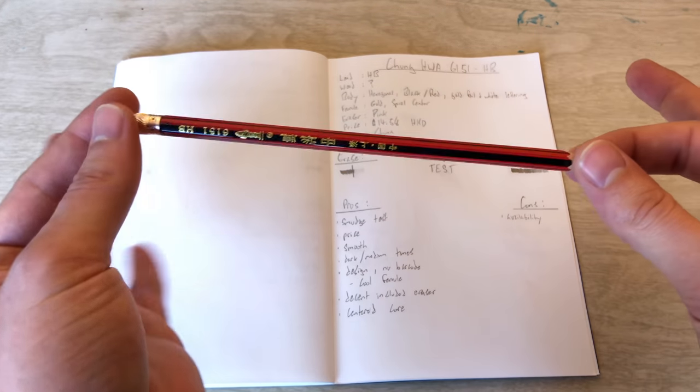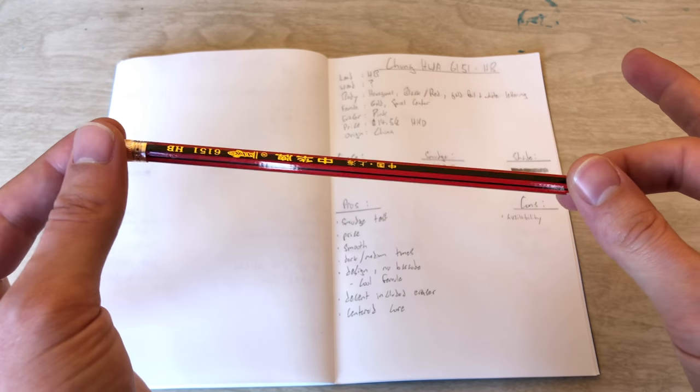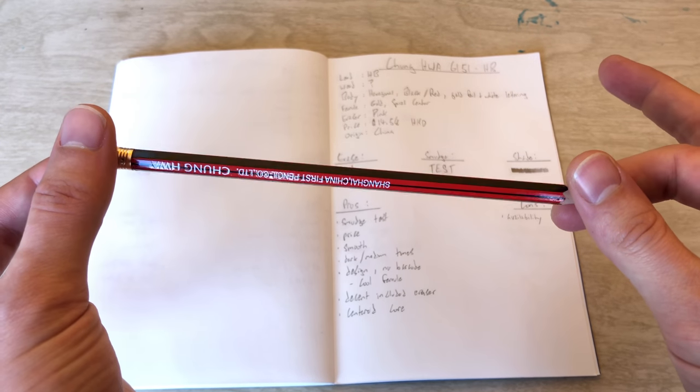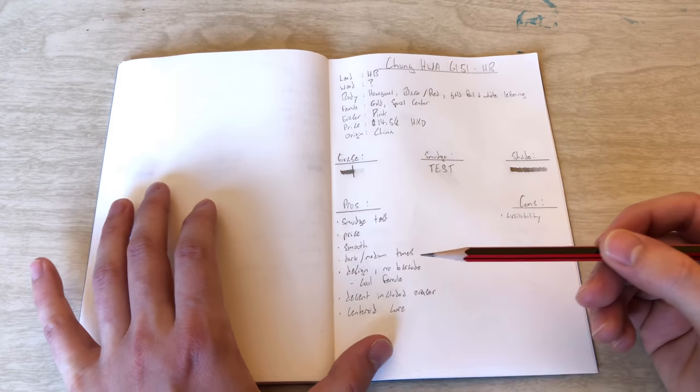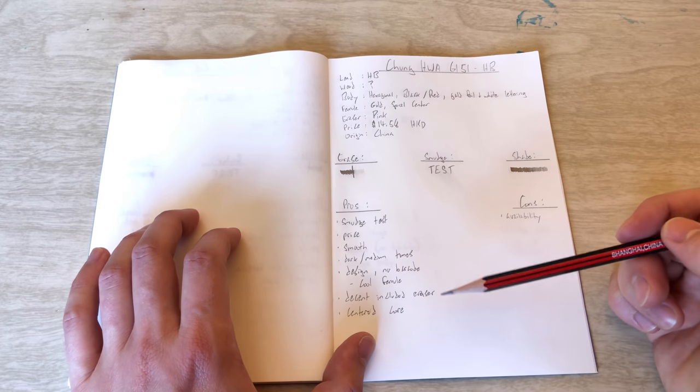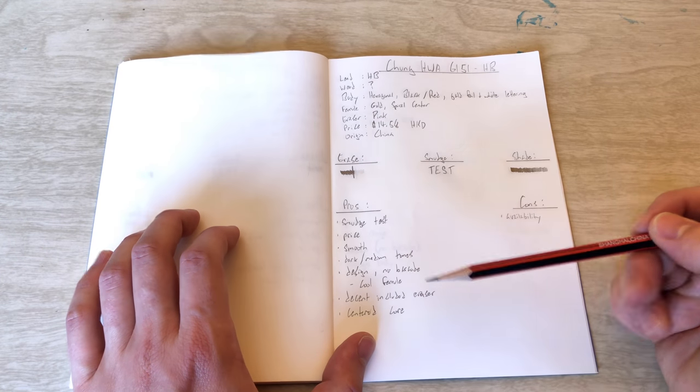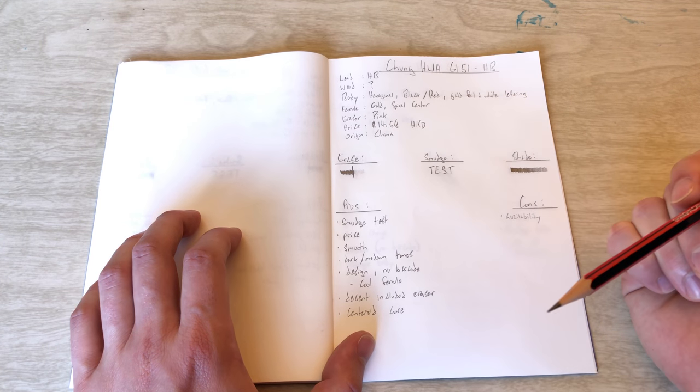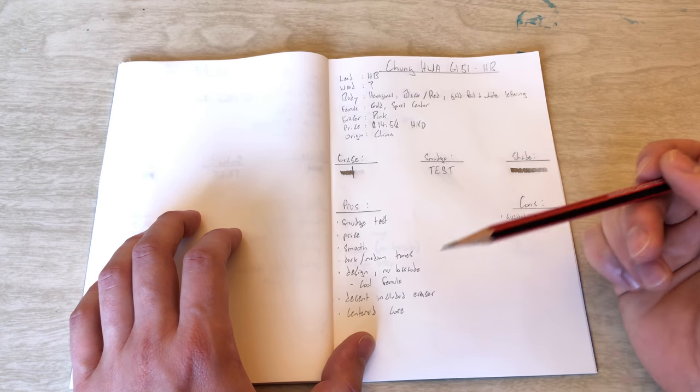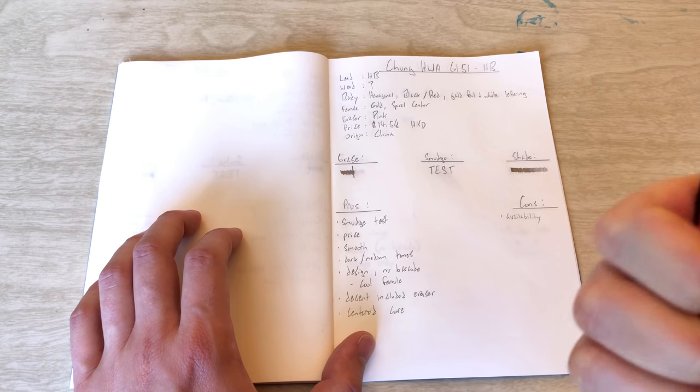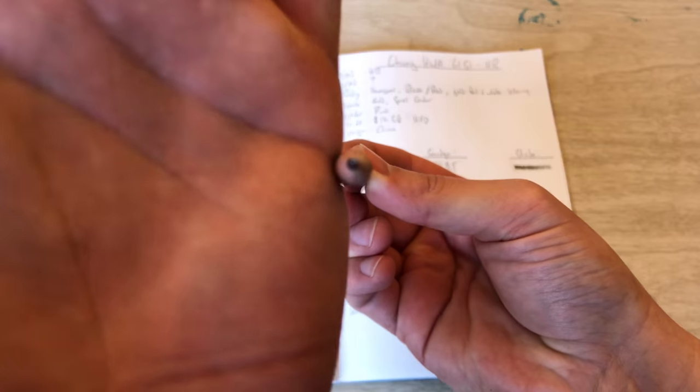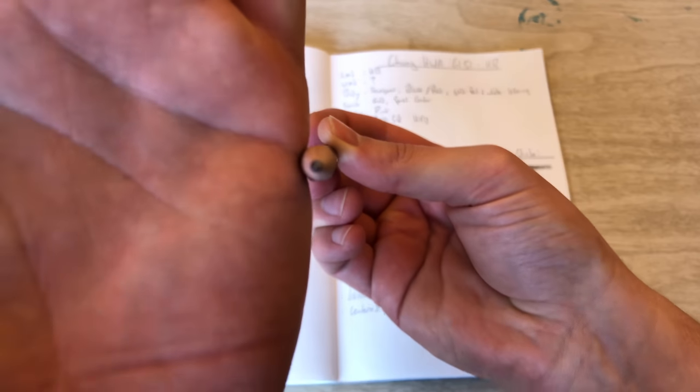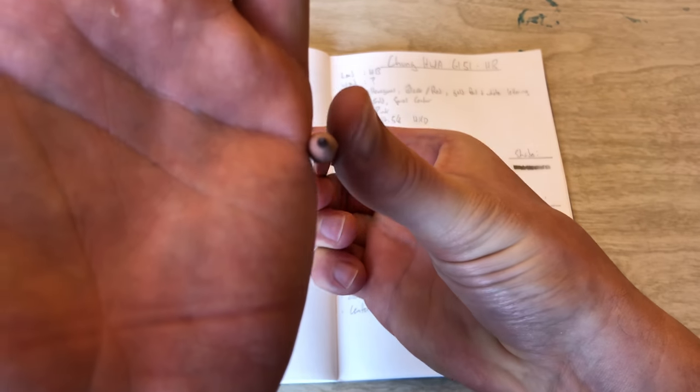I like the design. I like that there is no barcode. Again, if you're familiar with the channel, that is a huge plus for me. And I love the ferrule. And the included eraser was pretty decent. Not terrible, so that's always a plus. Nice. And it does have a pretty well-centered core.